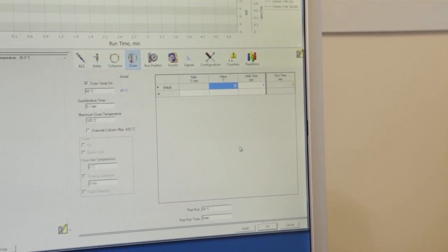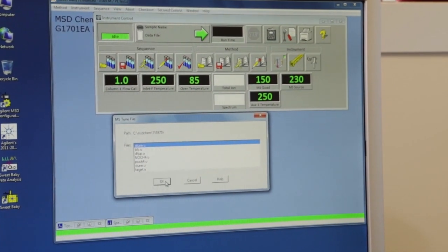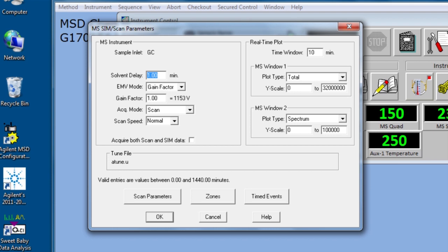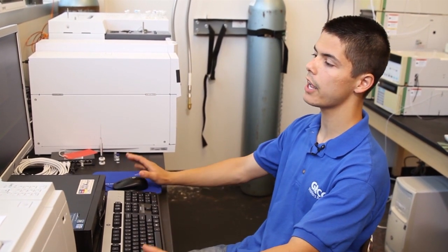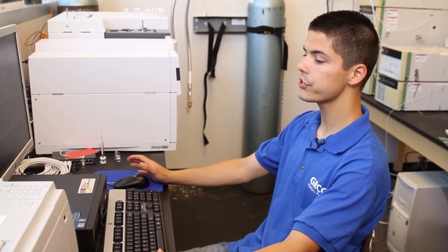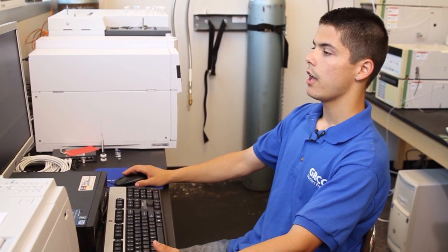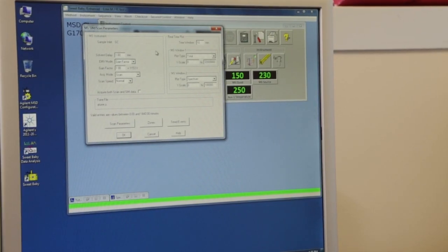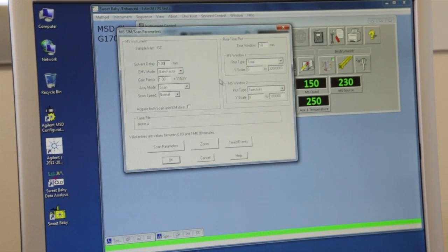After you've set the temperature and any ramps, you can just hit OK. The next important screen shows MS, SIM, and scan parameters. The first thing you're going to look at is your solvent delay. The solvent delay helps the instrument avoid reading the solvent in your graph. Most solvents will boil at a lower temperature than the actual sample, so you can delay when the instrument starts reading until after the solvent has already passed through the column. I have the solvent delay set at one minute, which is pretty typical and fine. You can leave that.